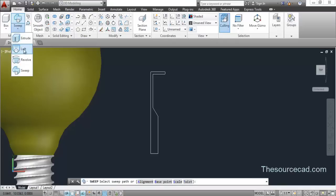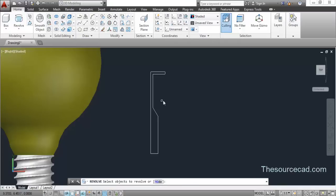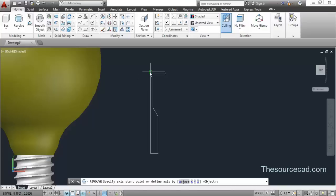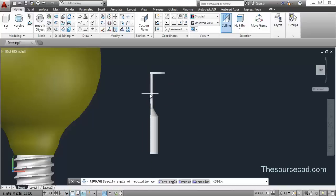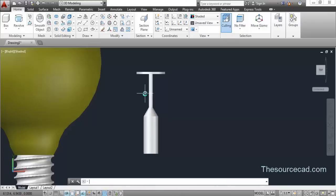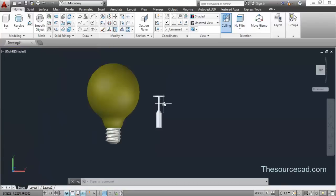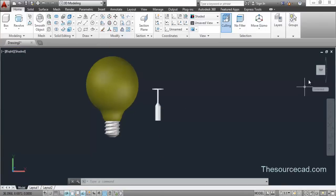Select this profile, press Enter, and click on any of the two points on this line and press Enter. So here we have this profile.